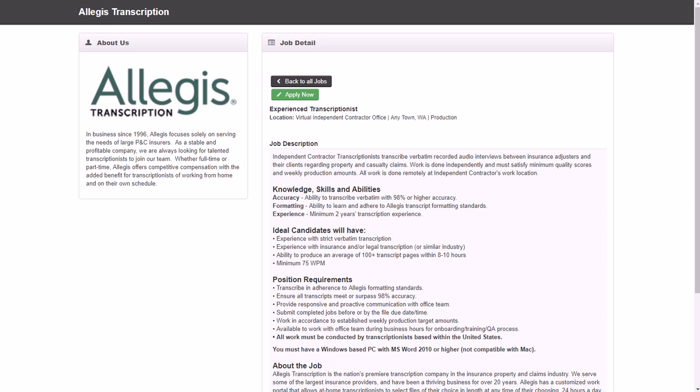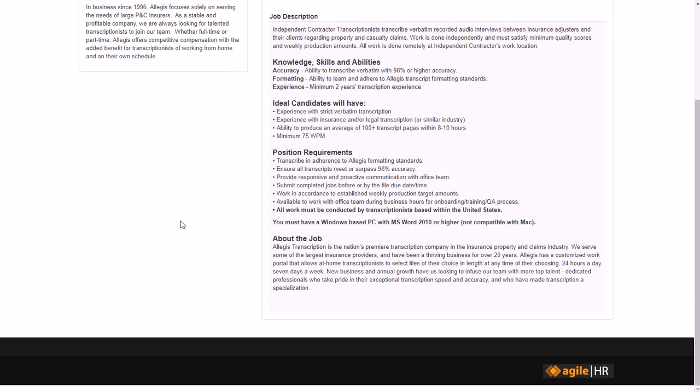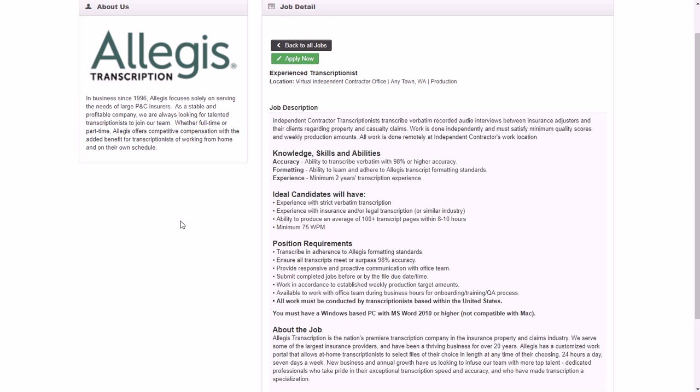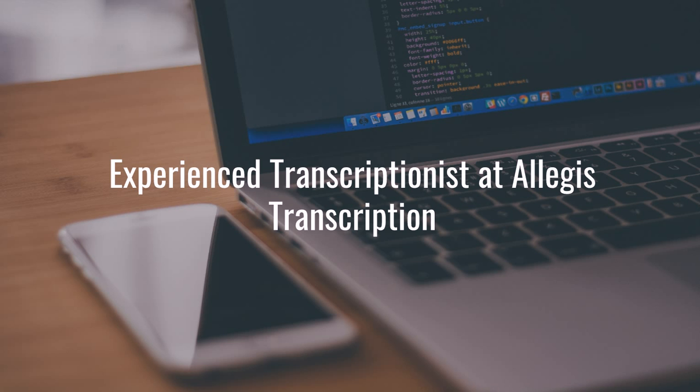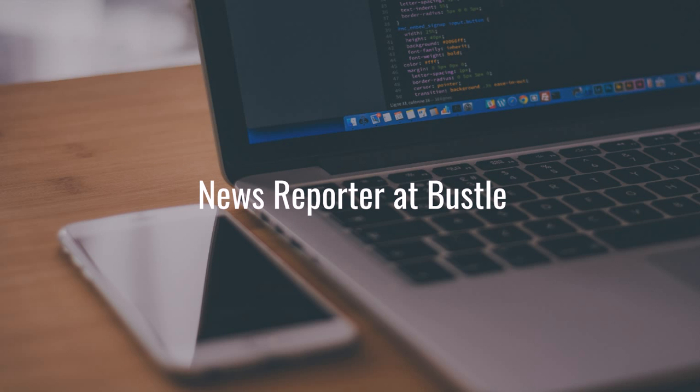For the experienced position, you need to have at least two years transcription experience, need to be able to transcribe verbatim with 98% or higher accuracy, need to be able to learn and adhere to Allegis Transcript formatting standards, ability to meet weekly production target amounts, available to work with office team during business hours, minimum of two years transcription experience. As far as preferred candidates, you need to have experience with strict verbatim transcription, 75 words per minute typing speed just like the entry level, ability to produce an average of a hundred or more transcript pages within eight to ten hours, and experience with insurance and/or legal transcription or similar industry.